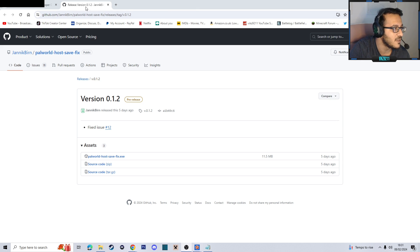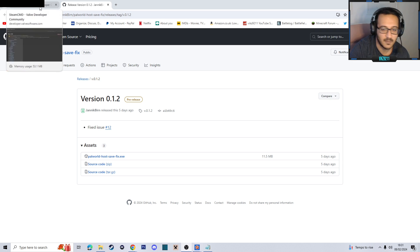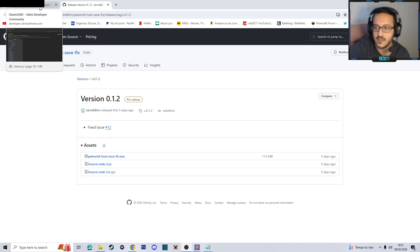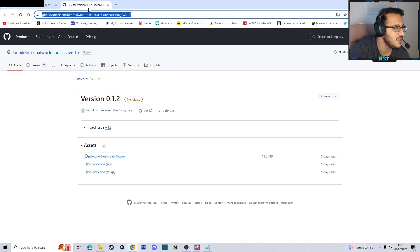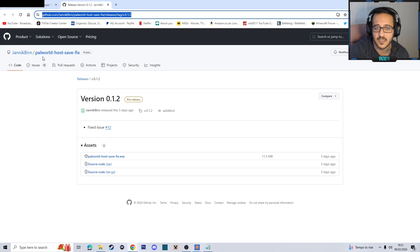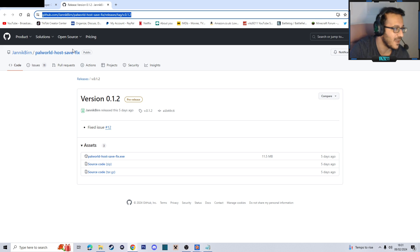You're going to need two things. I'm going to put all the links and the commands and all the strings that you'll need in the description to make it easier for you: Steam CMD, and Johnny Burke's Palworld host save fix.